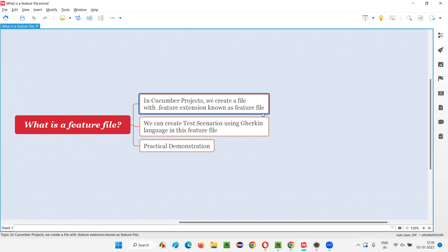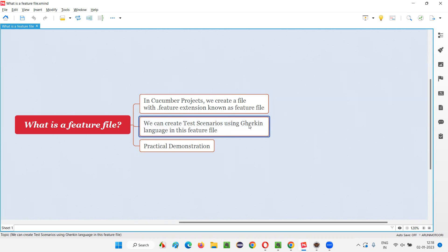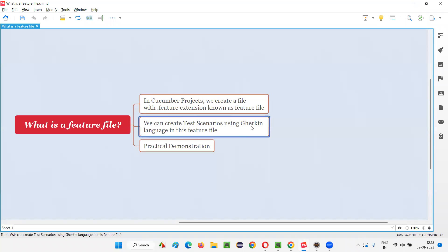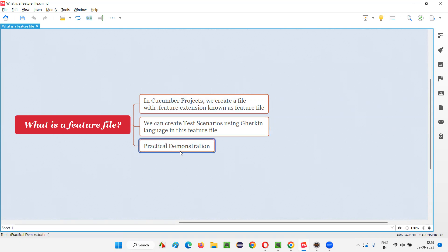Inside this .feature or feature files, we create test scenarios using Gherkin language. Since Cucumber understands the Gherkin language, inside these feature files we'll create different scenarios under the feature files by using Gherkin language keywords like given, when, then, feature, and, but.